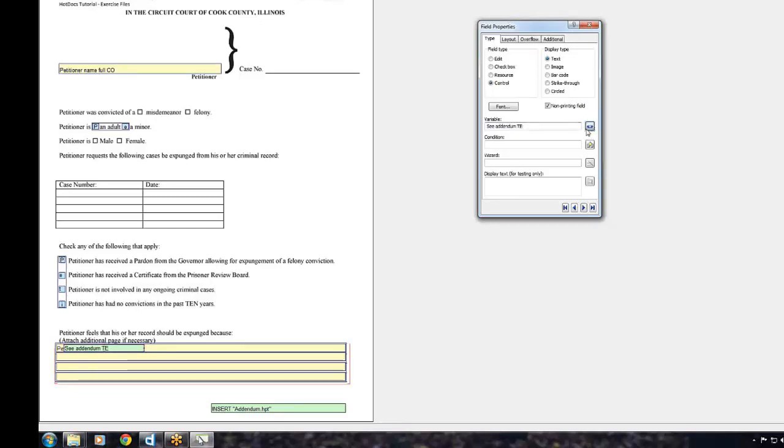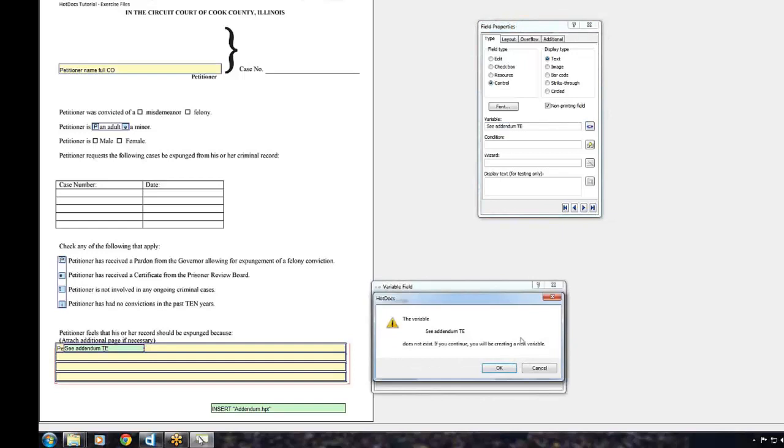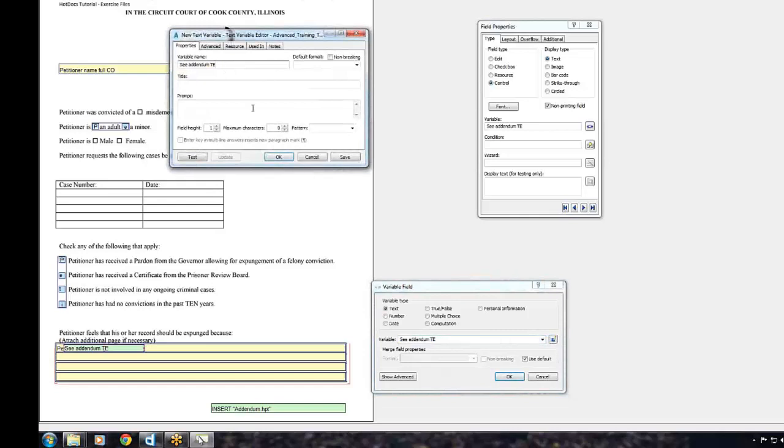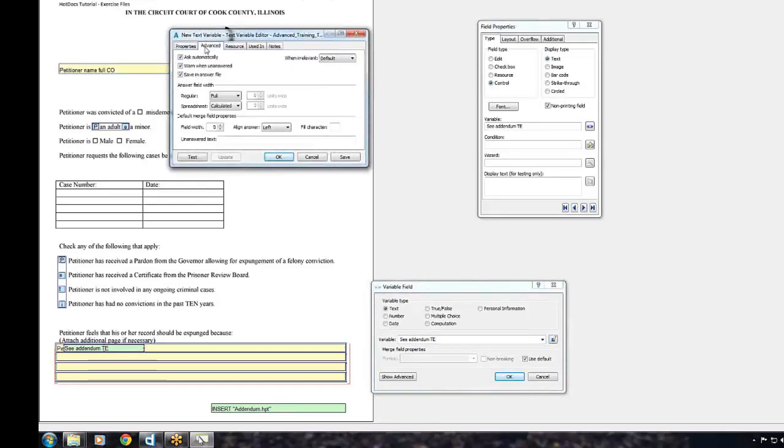Click the Variable Field button and click OK. Then click the Edit Component button. Under the Advanced tab, enter See Addendum under Unanswered Text.